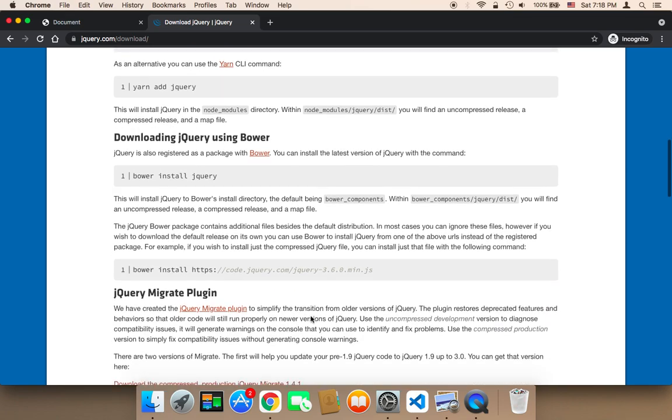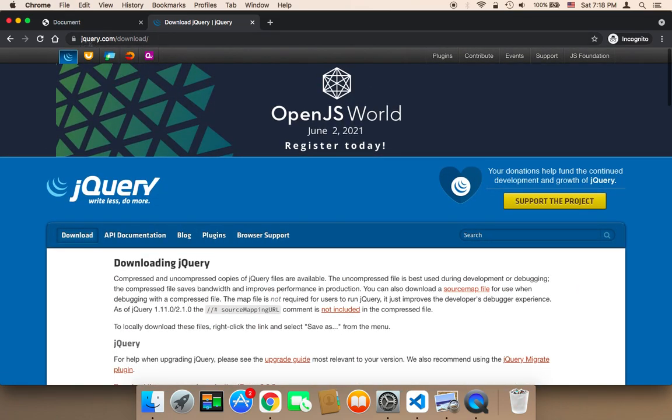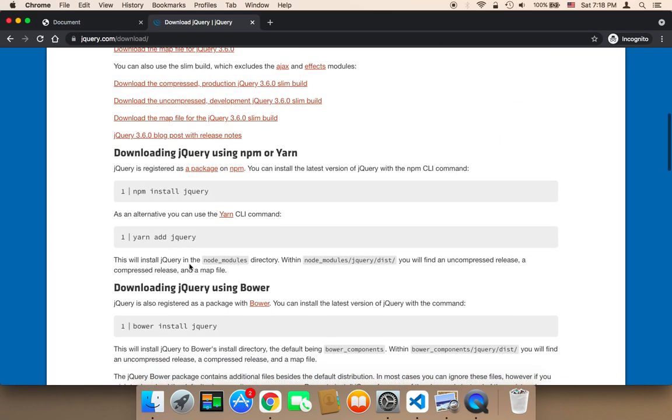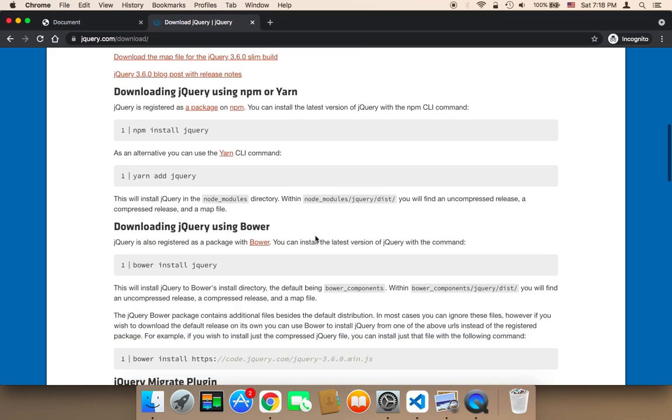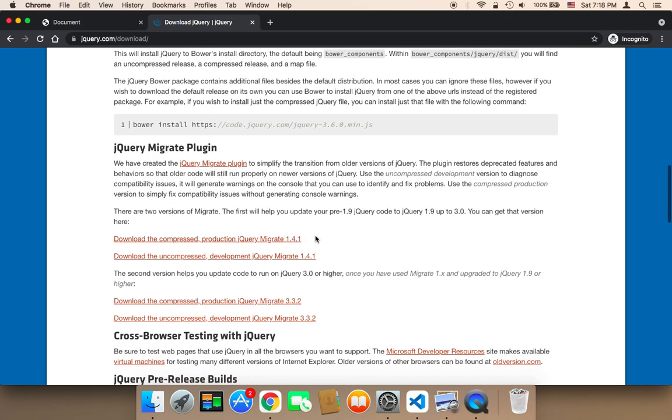If you go to jQuery.com, the official website jQuery.com/download, you'll find many ways to download jQuery. But the method I'm going to be using is the CDN.